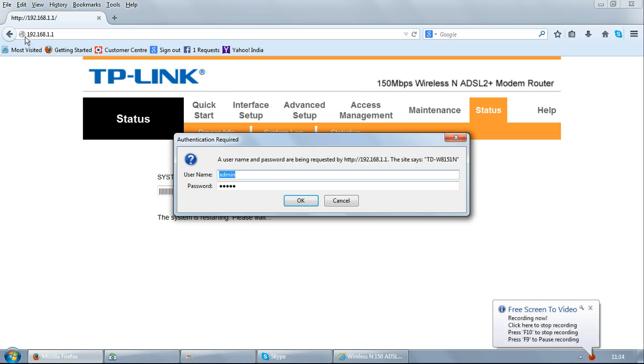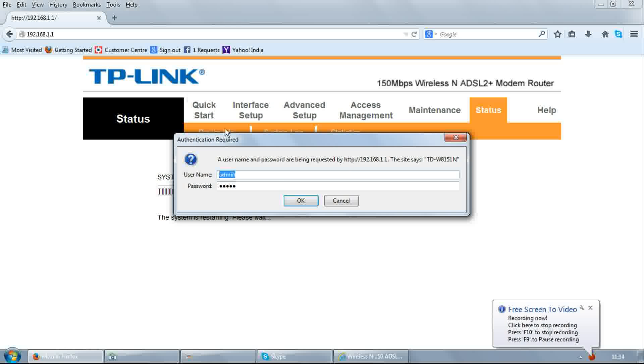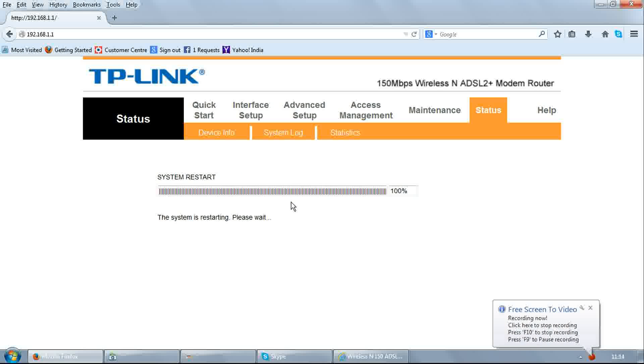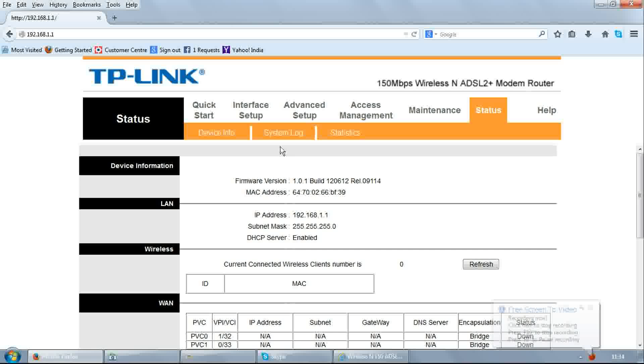Friends, I'm Rajiv. Open any browser and enter 192.168.1.1. It will ask for username and password. Enter admin admin, click OK.